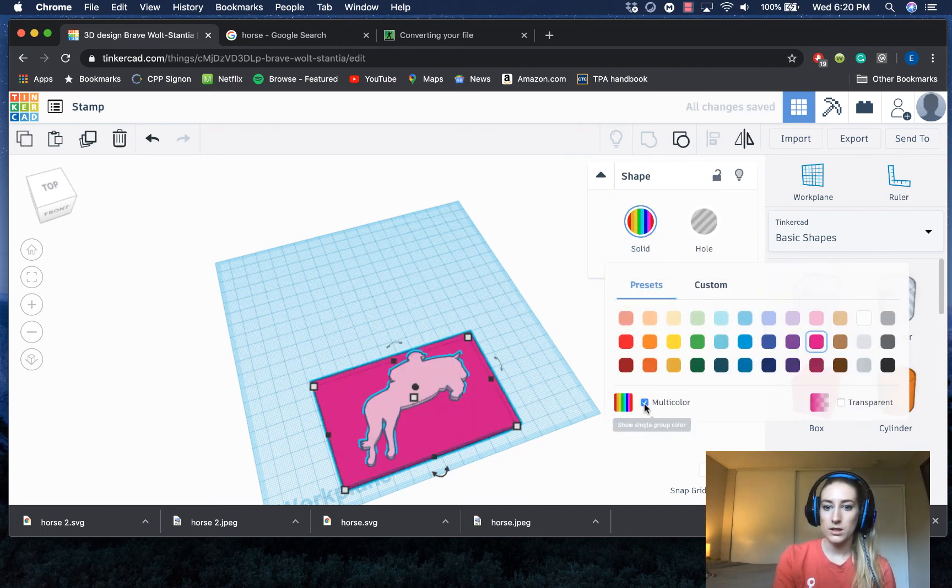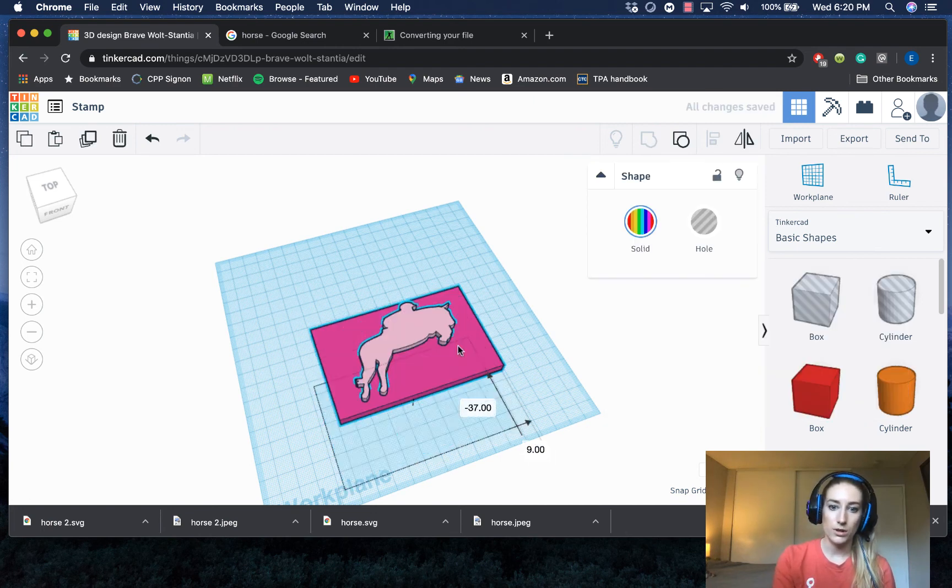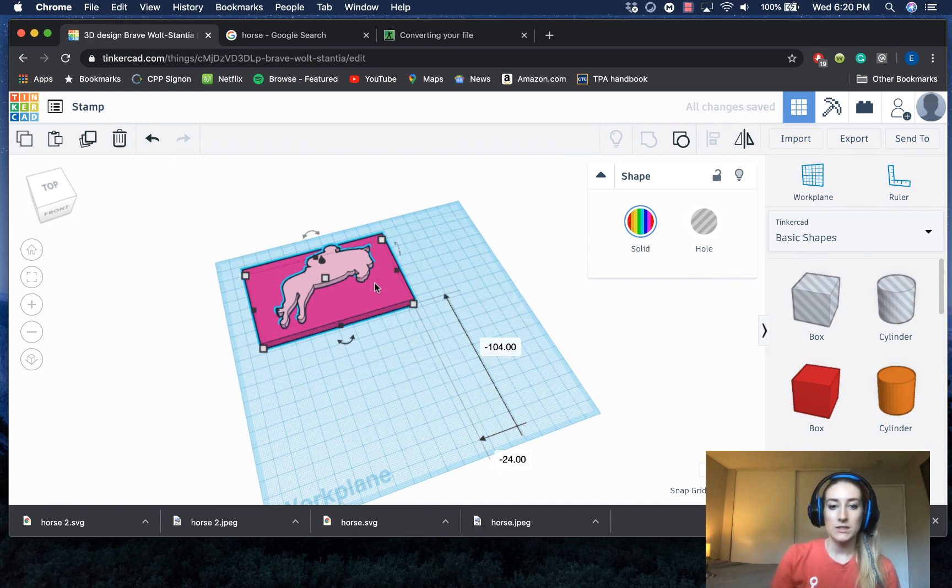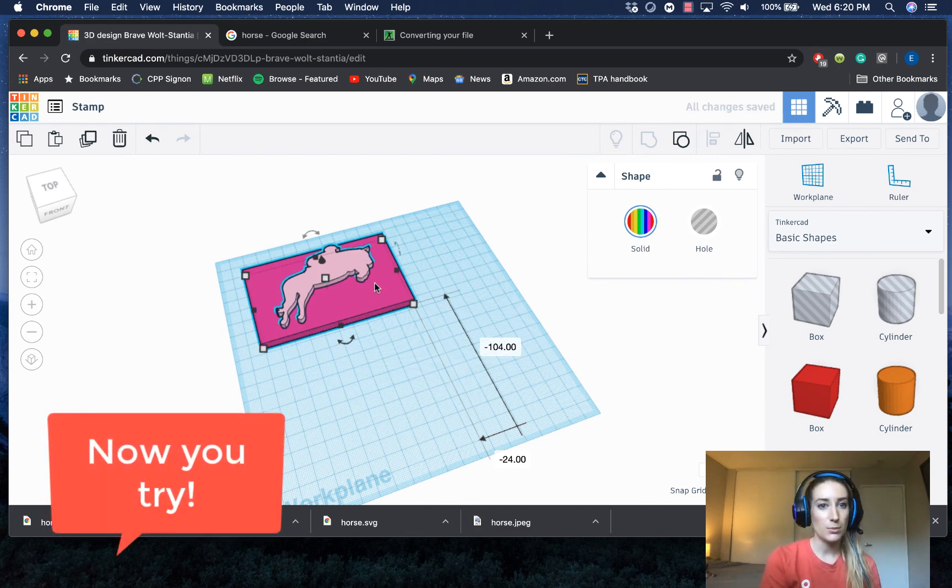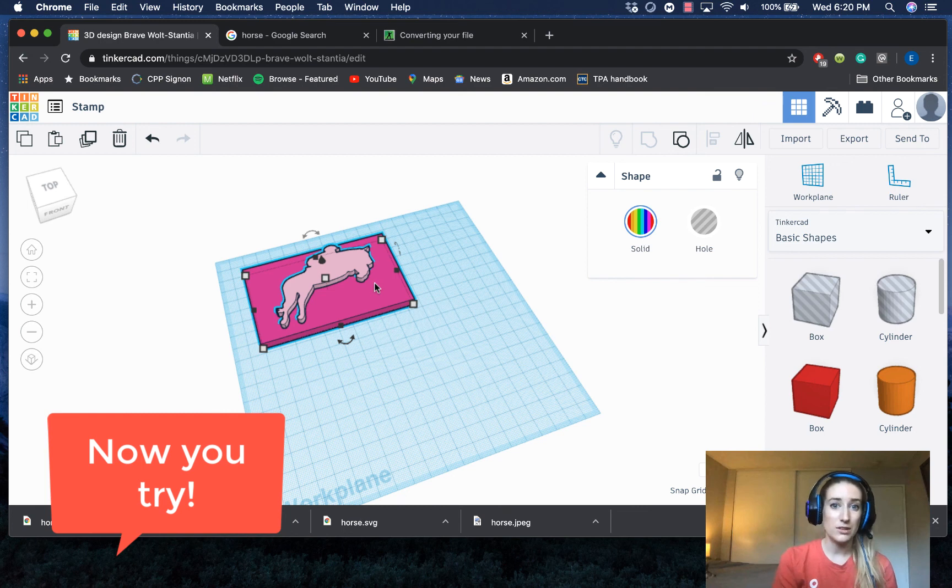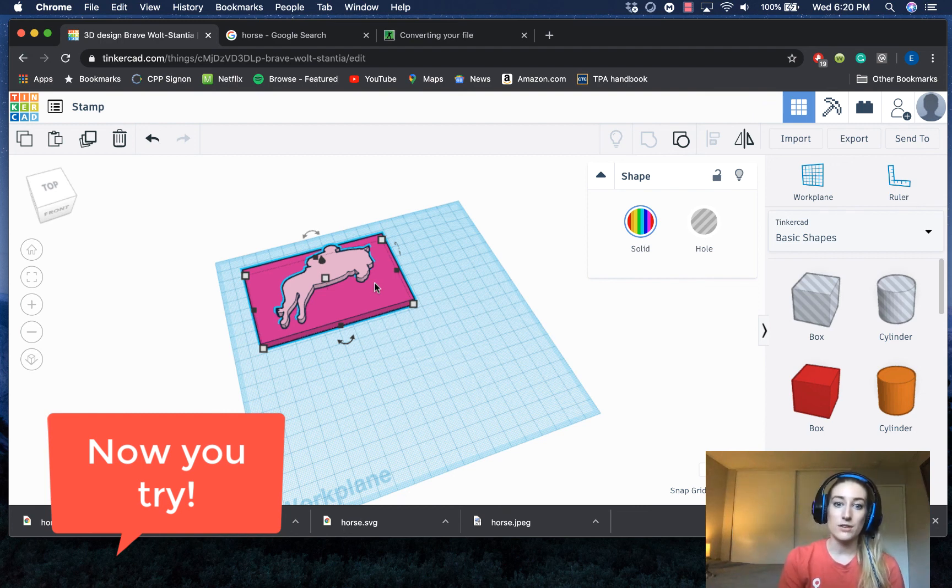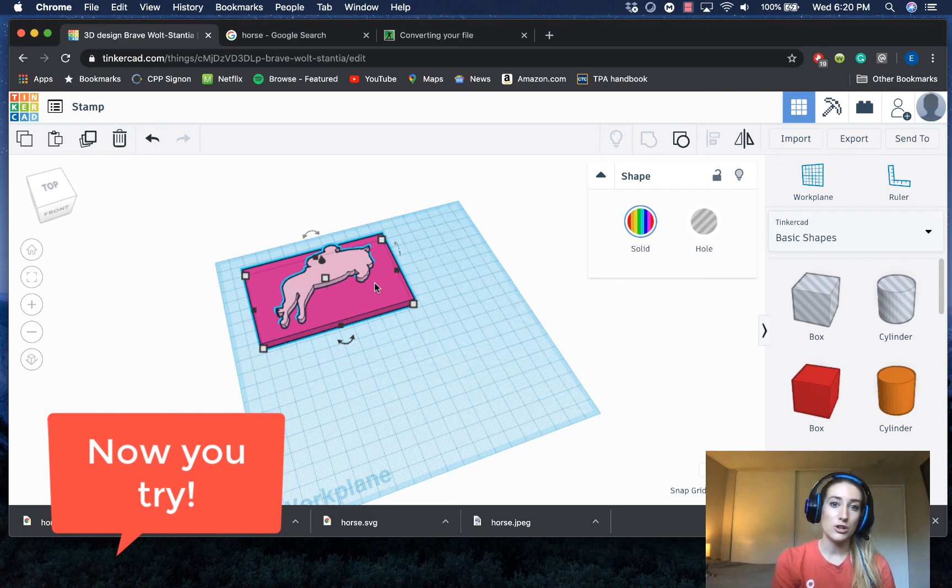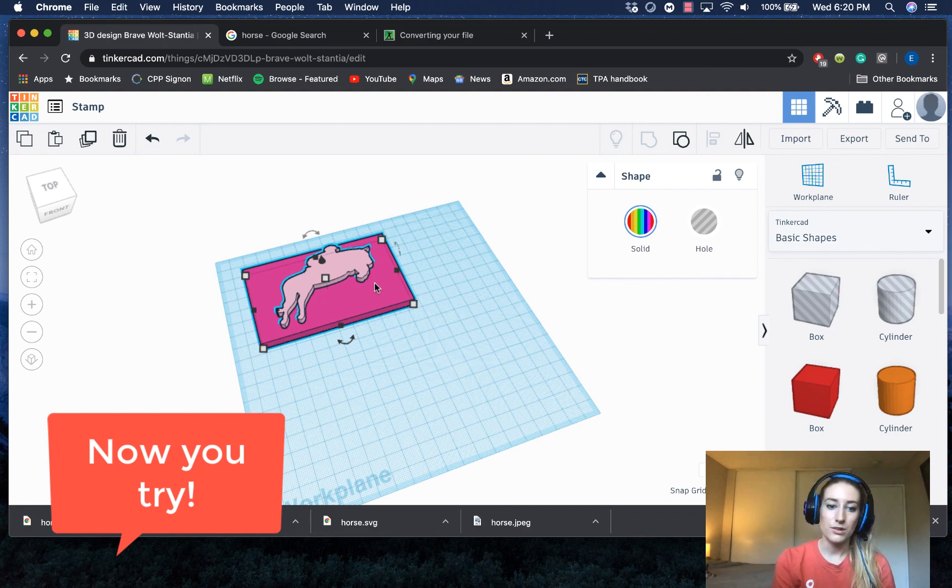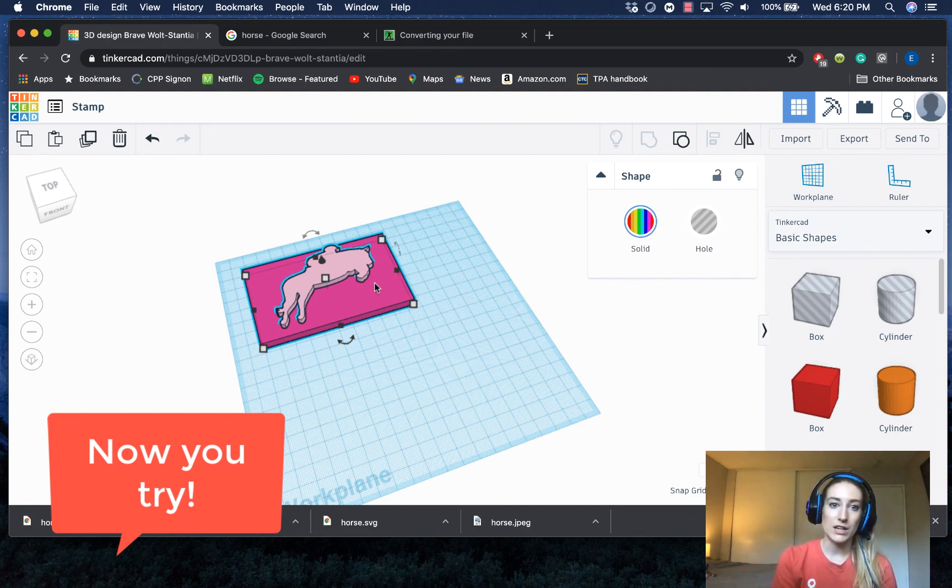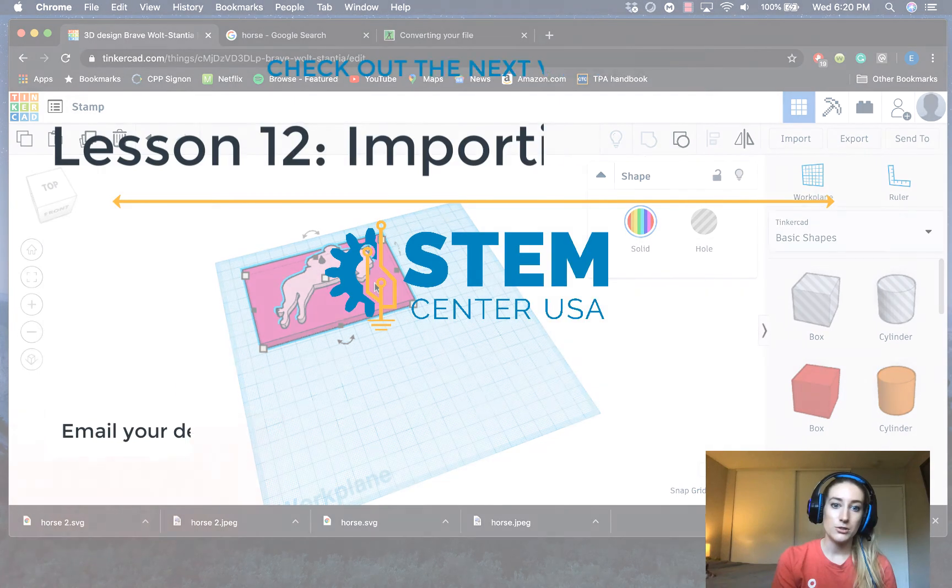So my suggestion to you guys is to go ahead and design a couple of stamps, probably like two or three with different designs. You're just going to have to play around with images to find ones that actually convert into an SVG onto Tinkercad well. As you saw, some of them work really well, some of them aren't going to upload perfectly. So worst case scenario, just delete it and try to find another image.